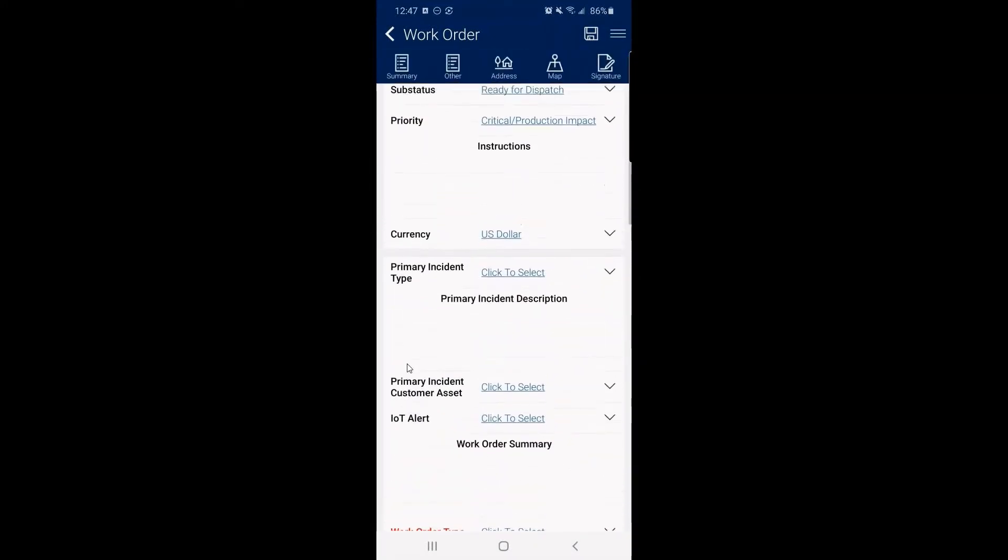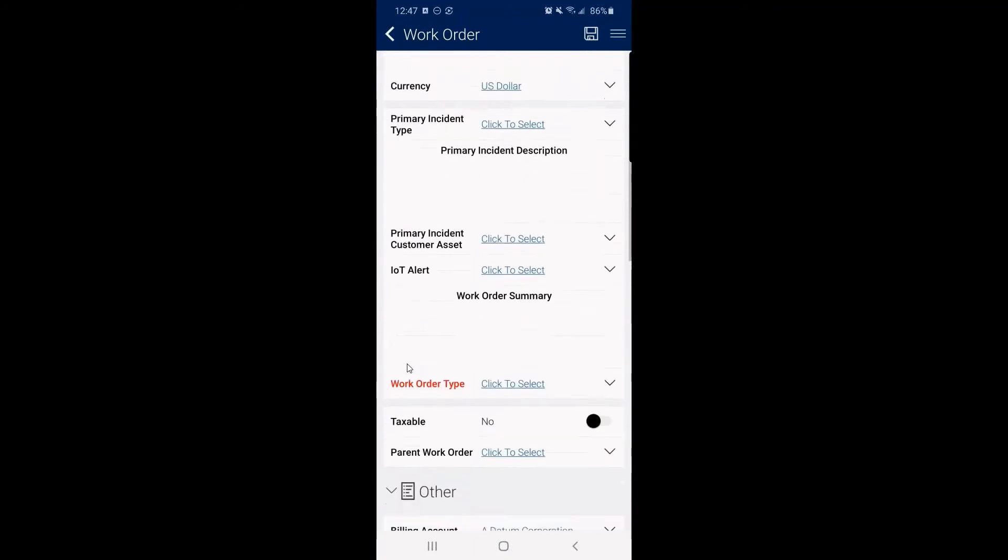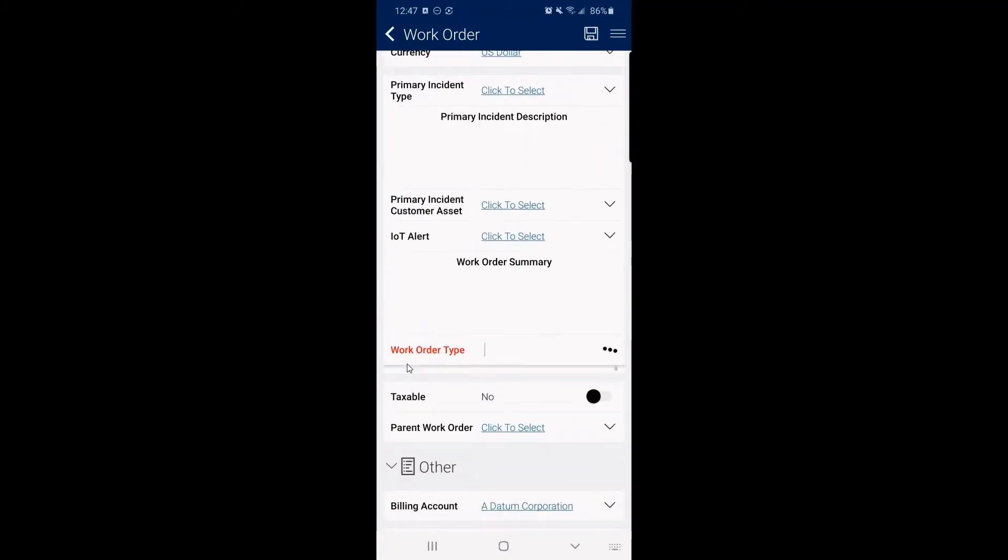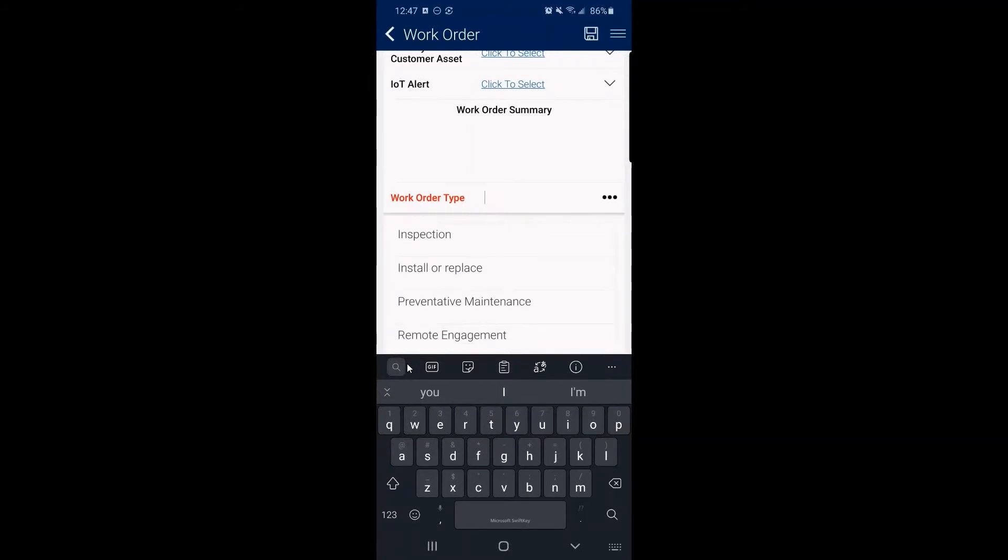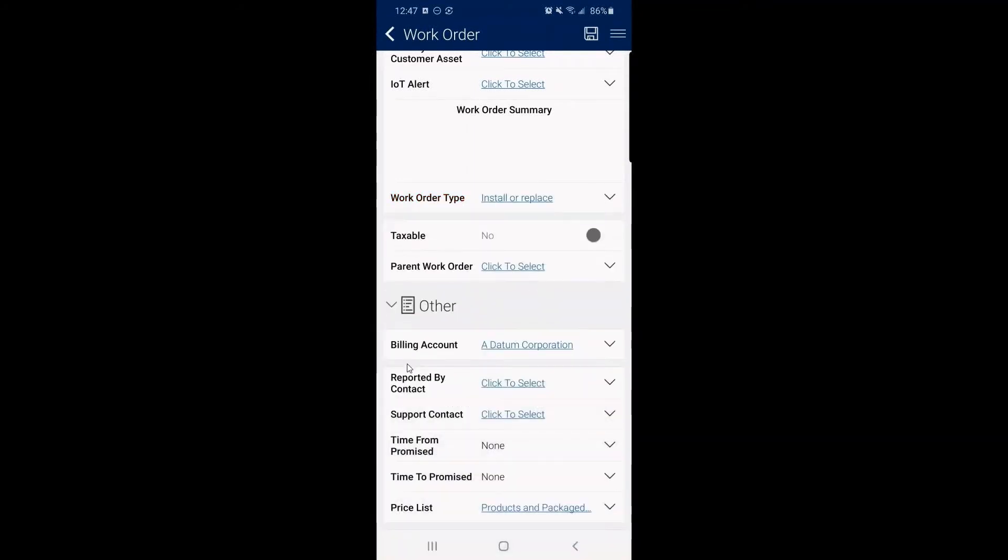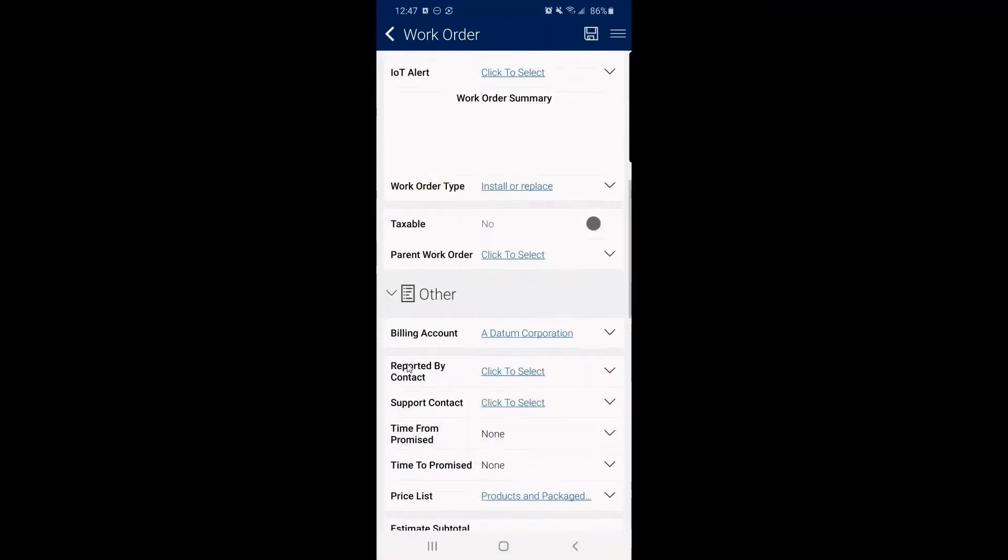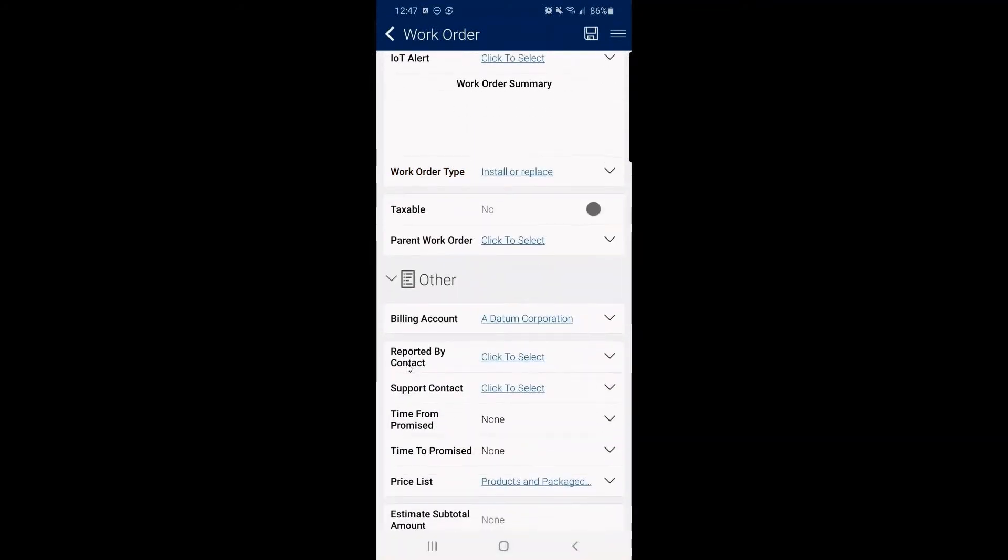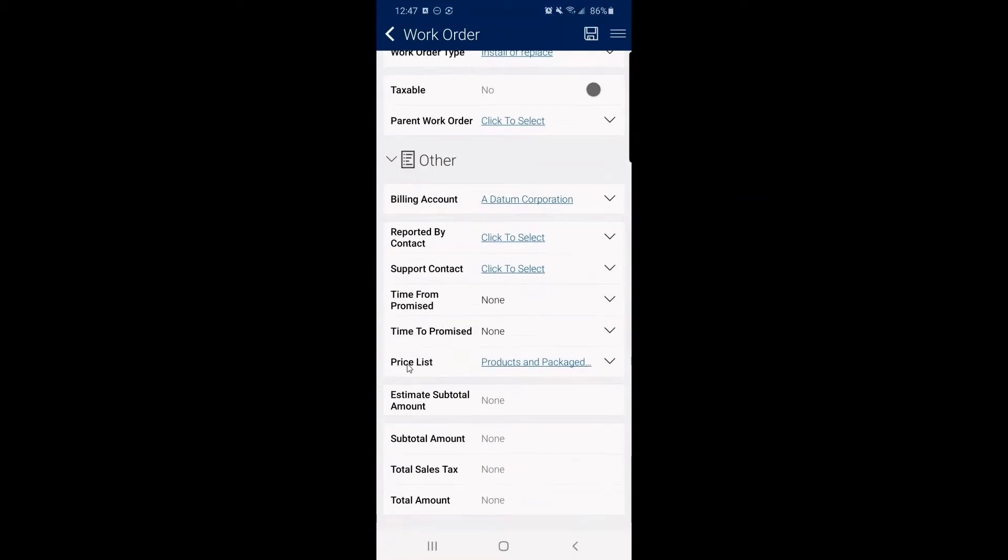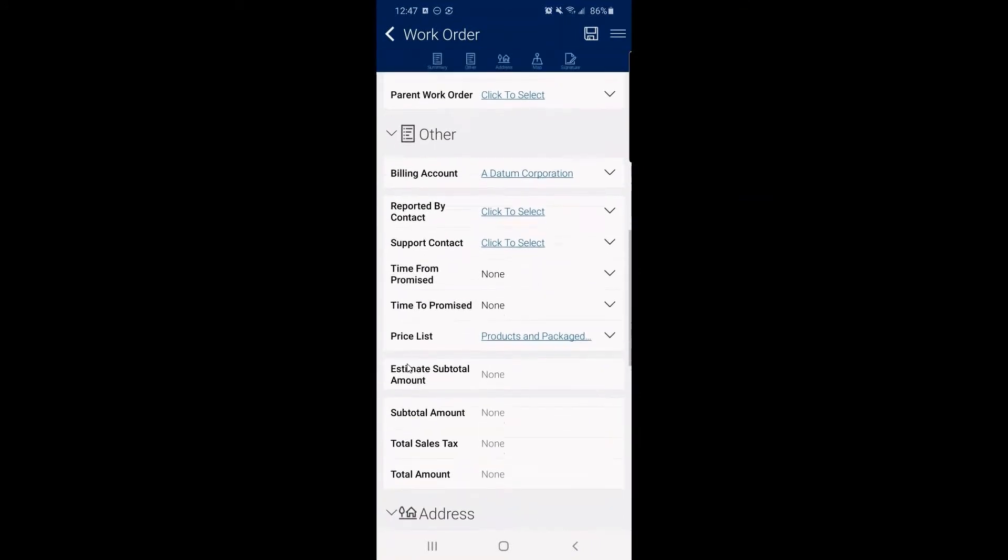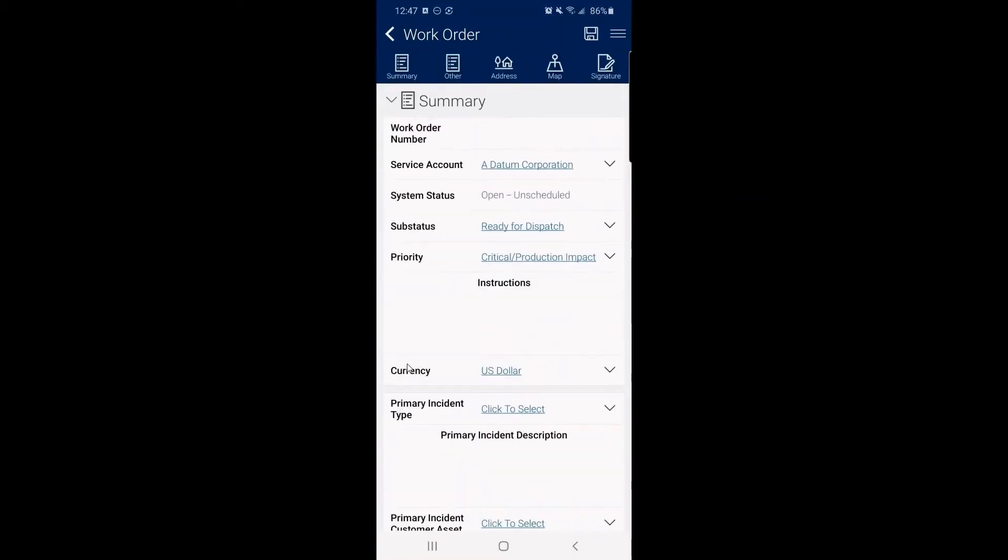But once I have this record saved and set the work order type, you can see that the required fields are going to be highlighted in red. We'll say that this is an install or replace, taxable, no, parent work order, no relationships there. Billing stuff, we can hit in a second. But once I click save here, now we have our work order saved.